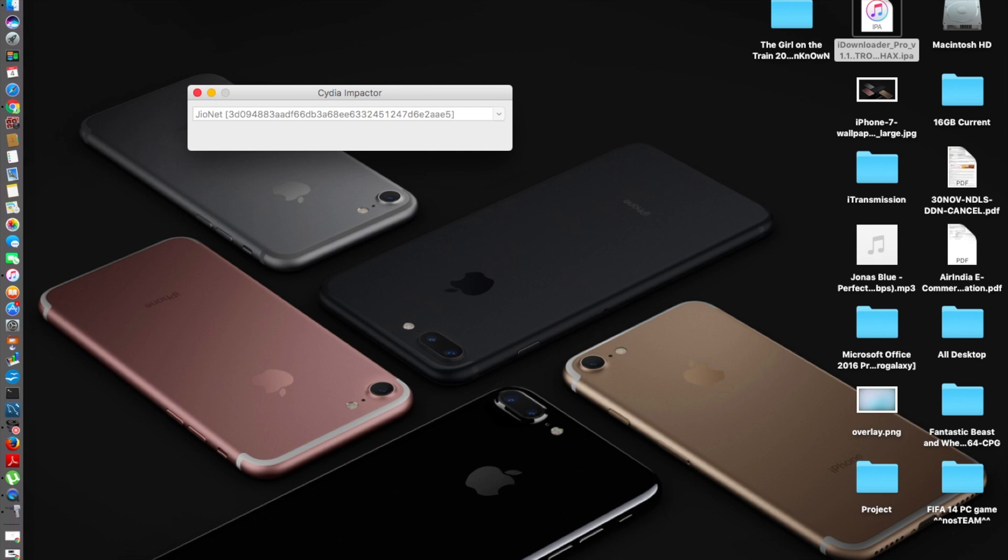After you do that, it should take about two minutes or something to finish this thing. So it's signing IPA which means that it should be done anytime now. That's it, it's going to just take some time, a couple of minutes to just get the job done.